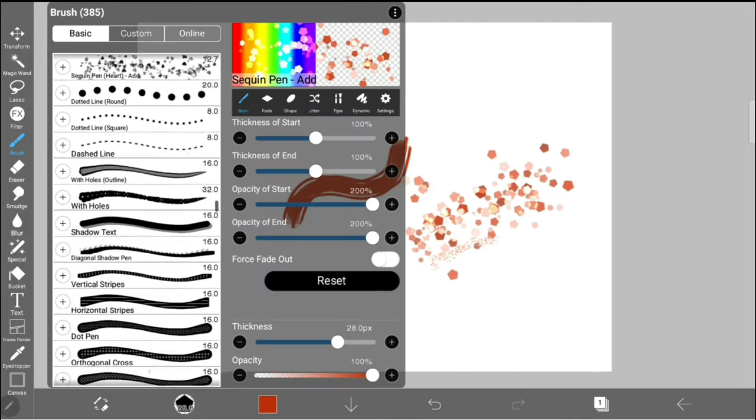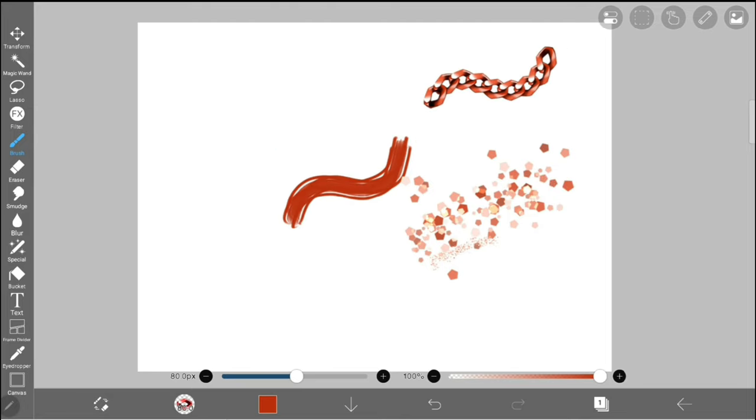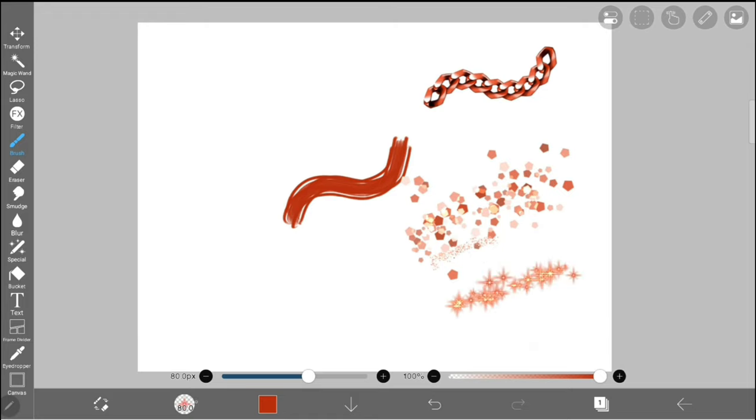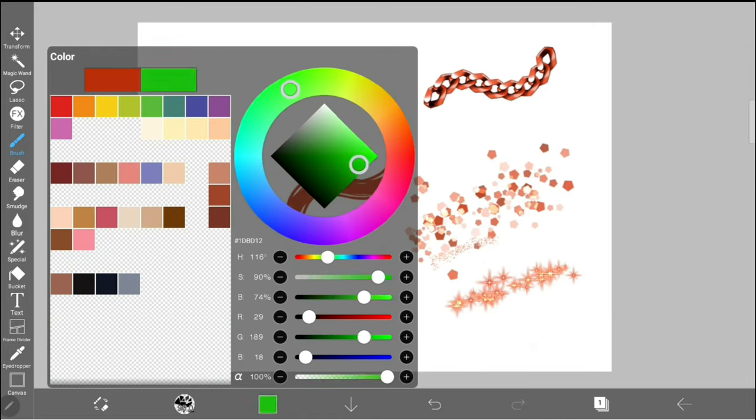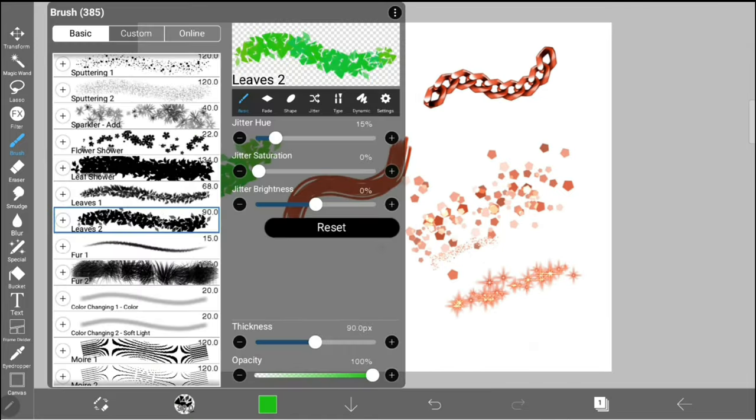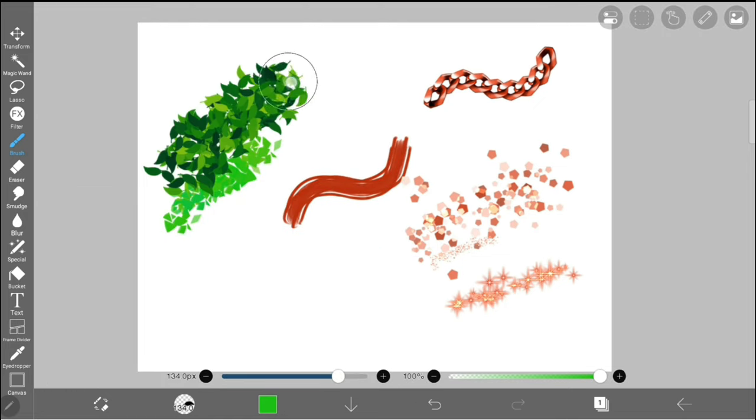I like using the sequin pens and chains to give my characters some pizzazz in their outfits. There's also leaf and grass brushes, which are great for drawing outdoor backgrounds.